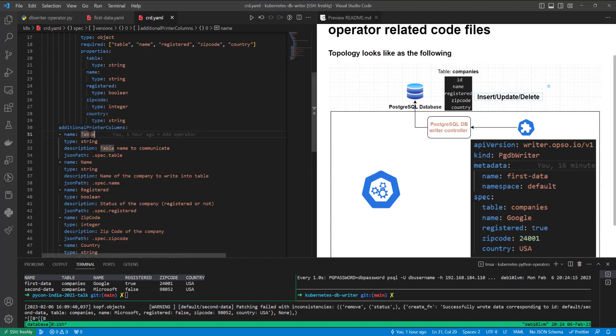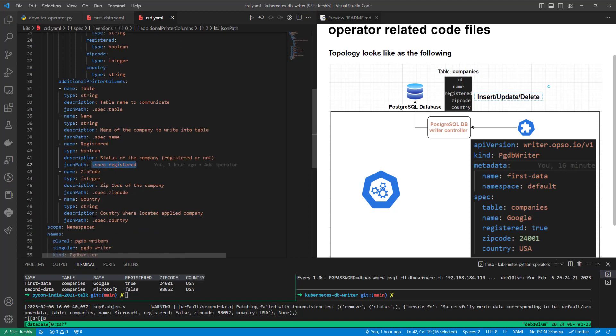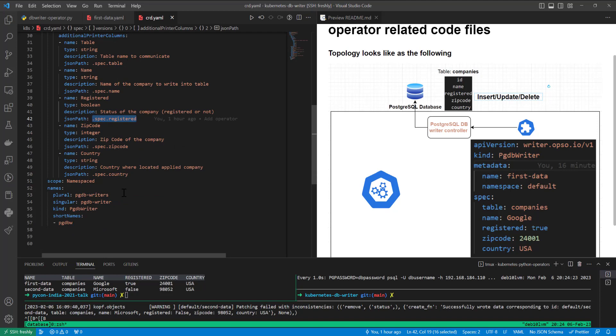The scope is namespaced because if you will apply in any namespace, it's going to get from inside of this namespace this object type. And these are required keys to define our custom resource definition.